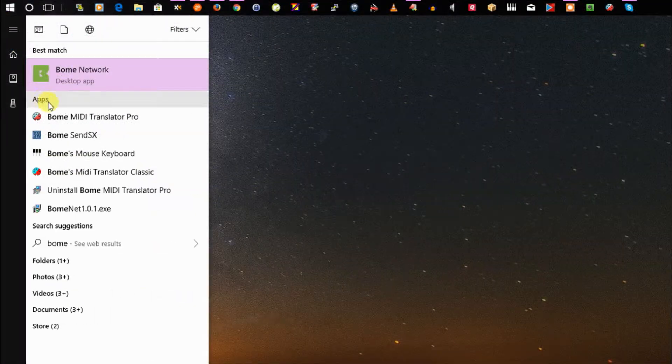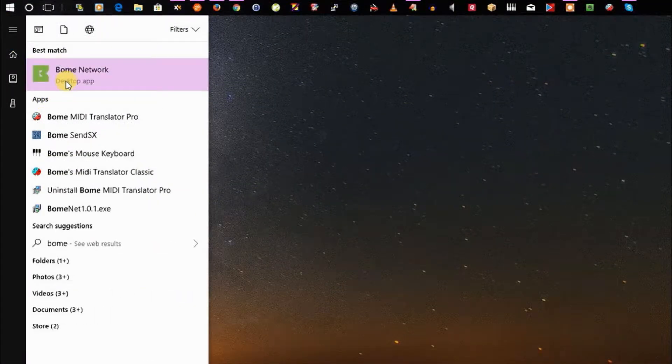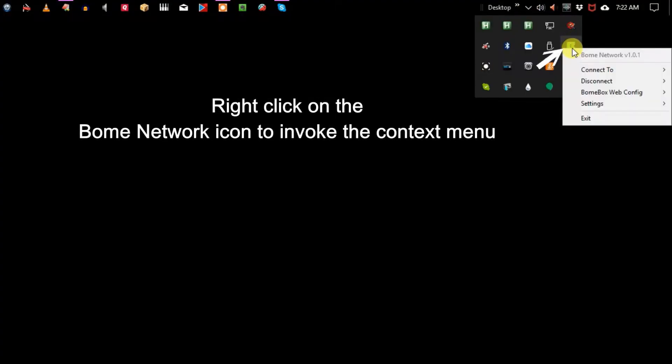Once you've installed it, just go ahead and open it like any other application on your desktop. You right click on the Bome Network icon to connect to your BomeBox.